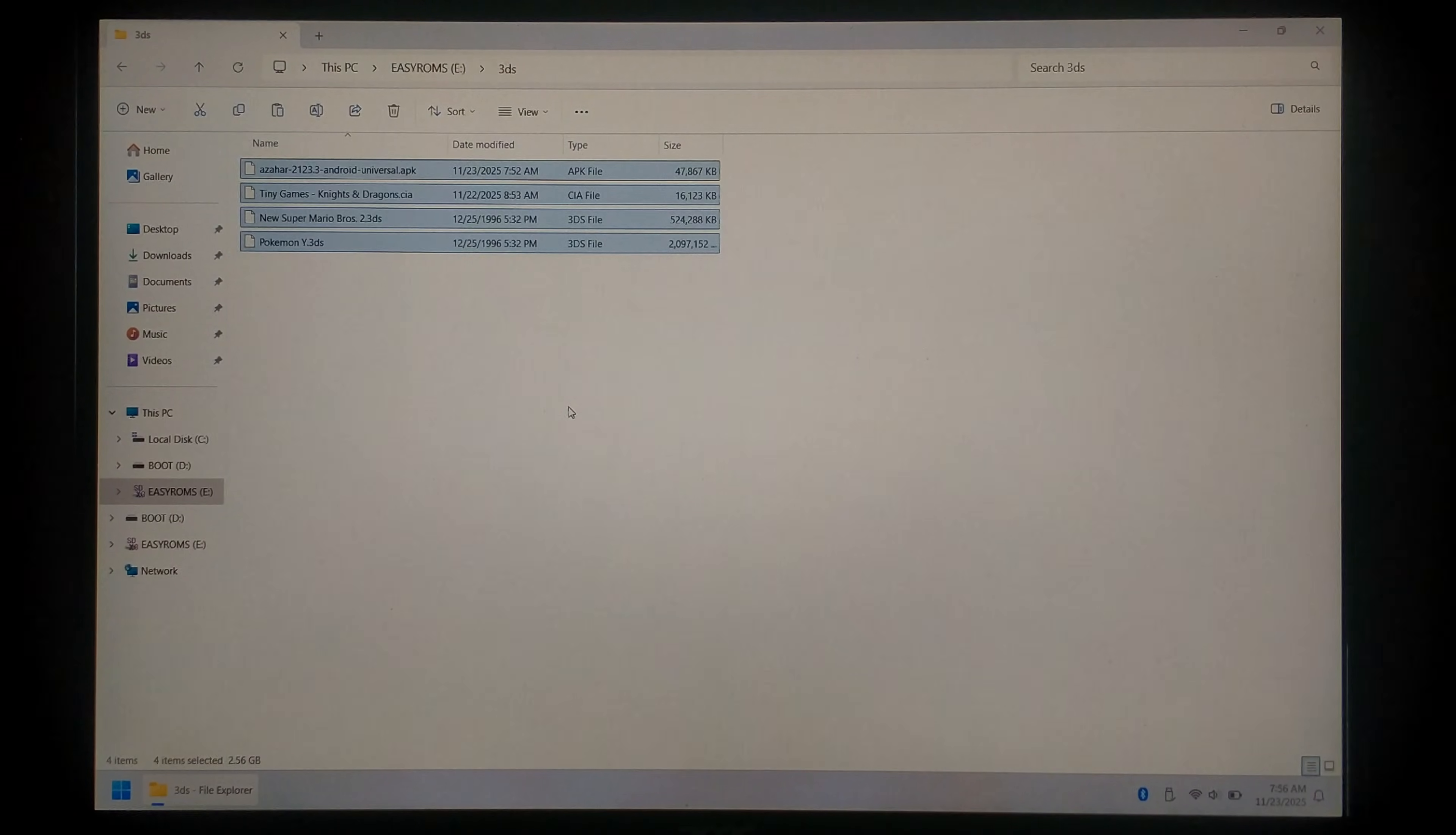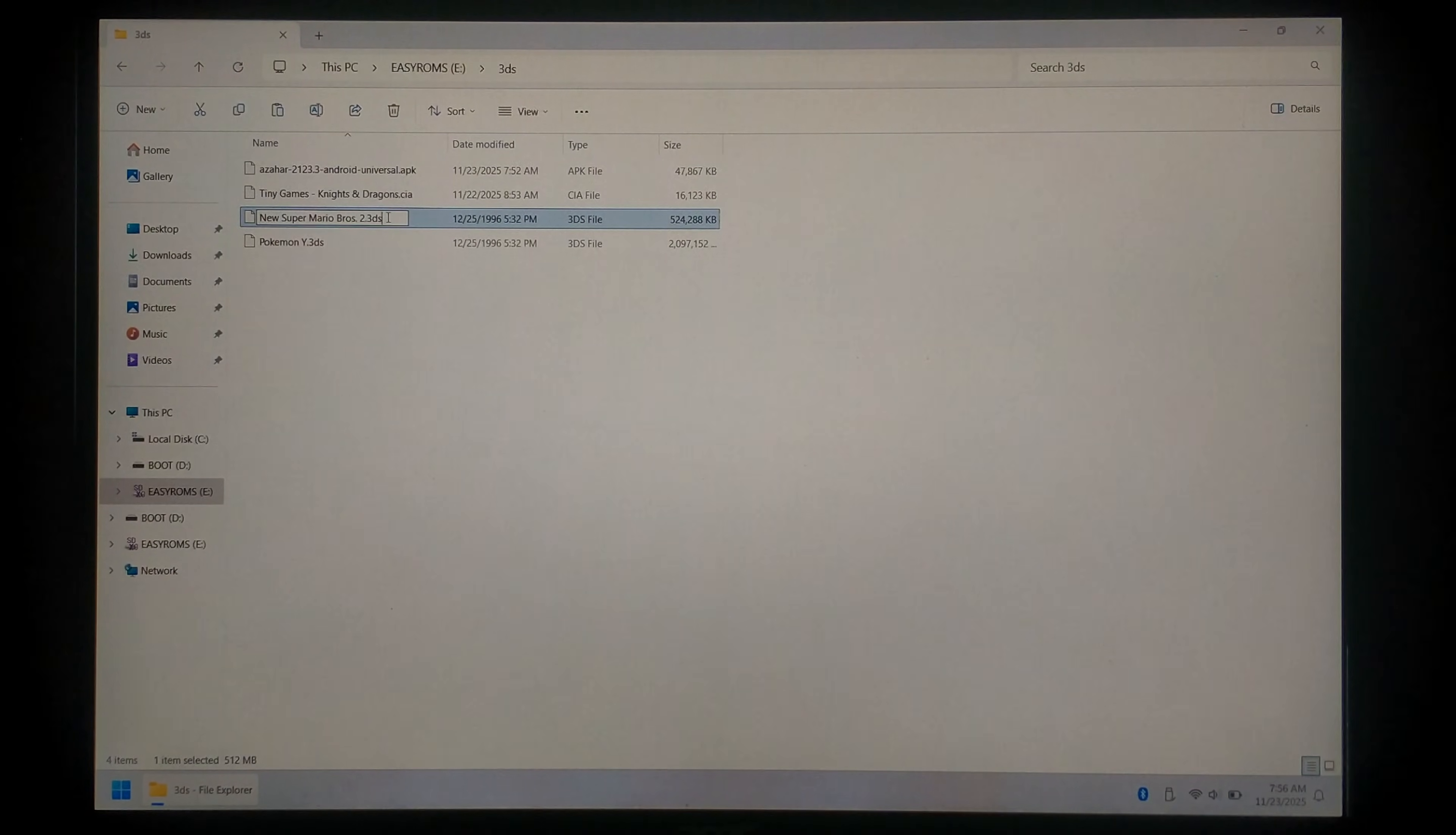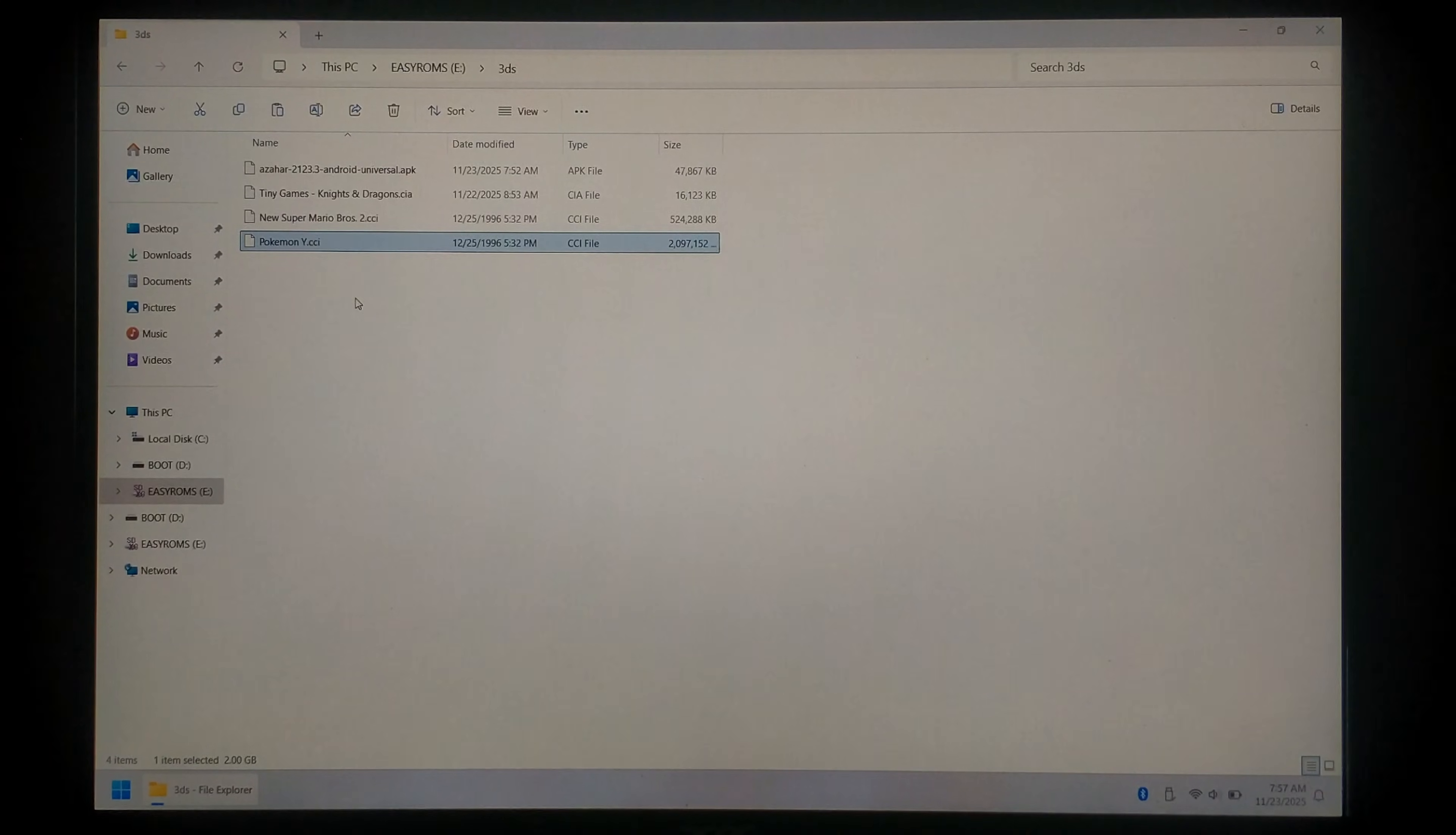Once everything's finished copying we do want to rename all of our 3DS files to .CCI. So we'll start with New Super Mario Bros 2. Just click on it. Delete the extension which is 3DS and change it to CCI. Press yes and we'll do the same with Pokemon Y. You do have to do this since the emulator does not like 3DS extensions.